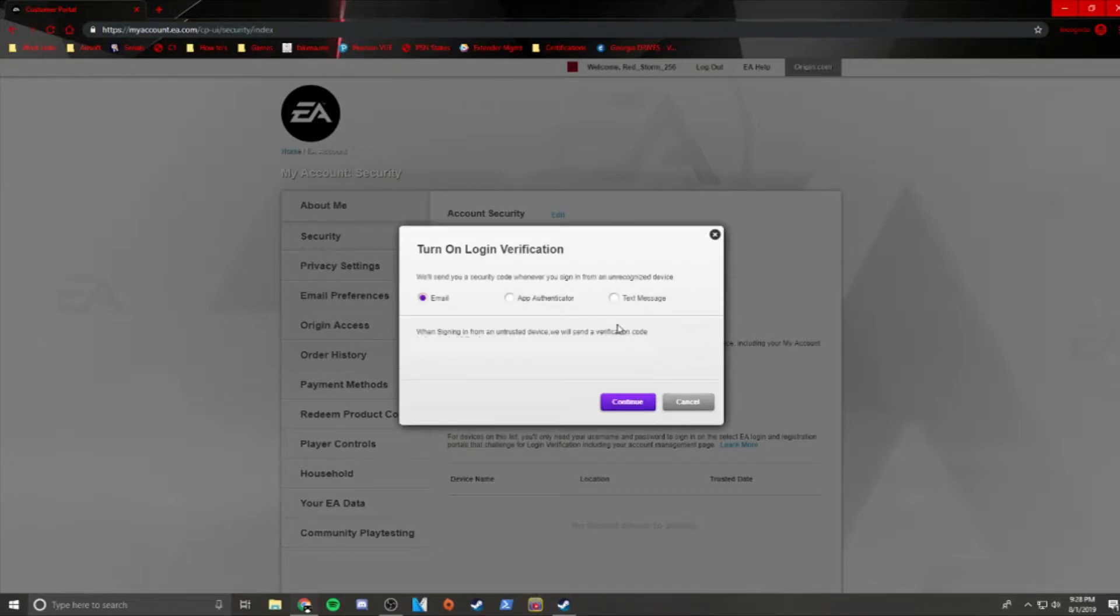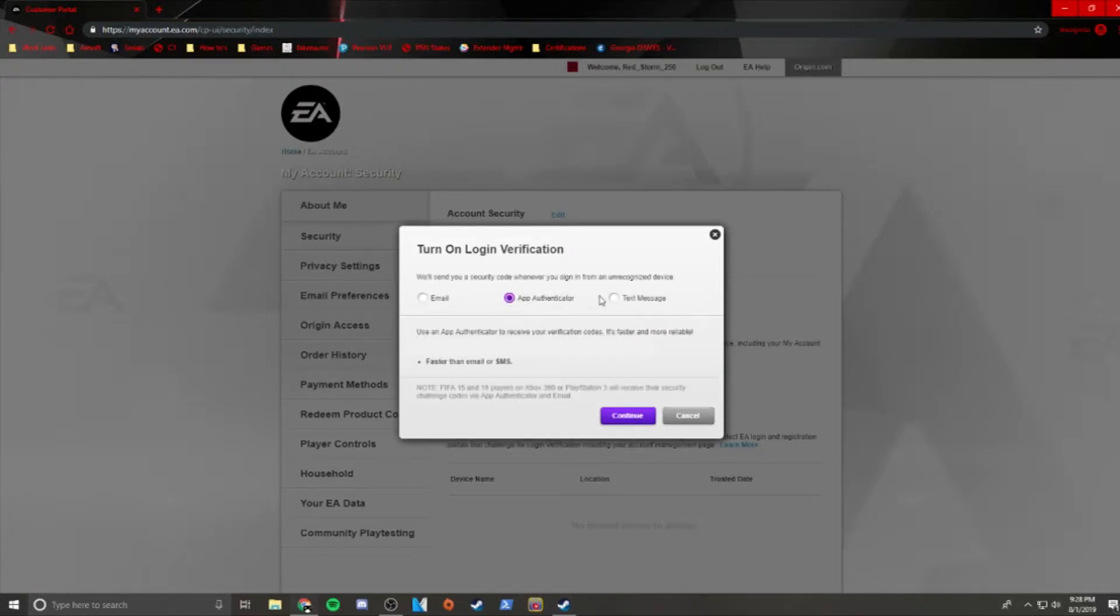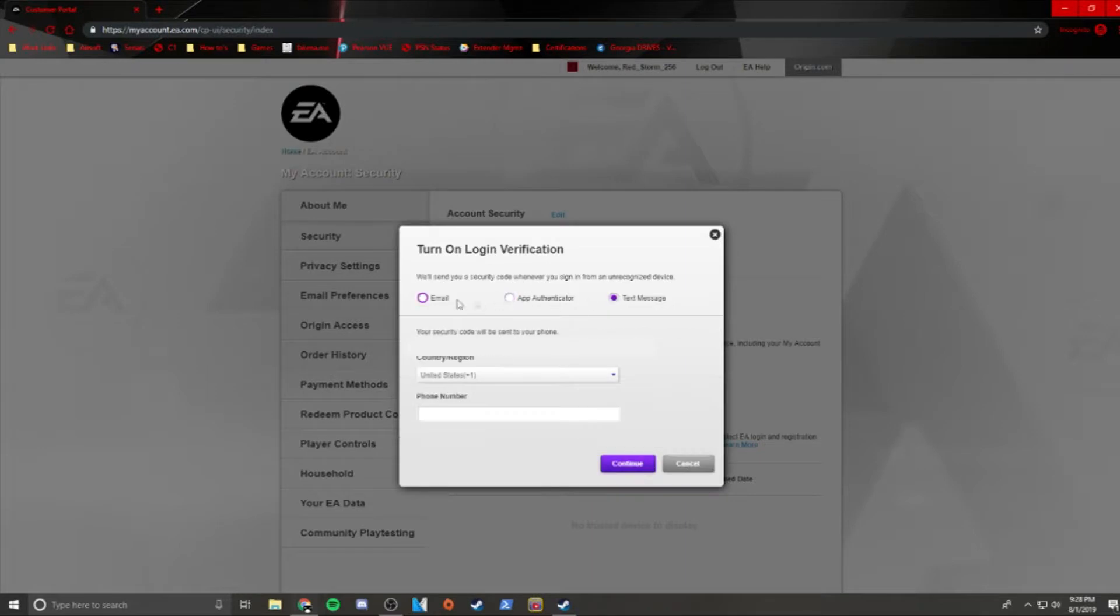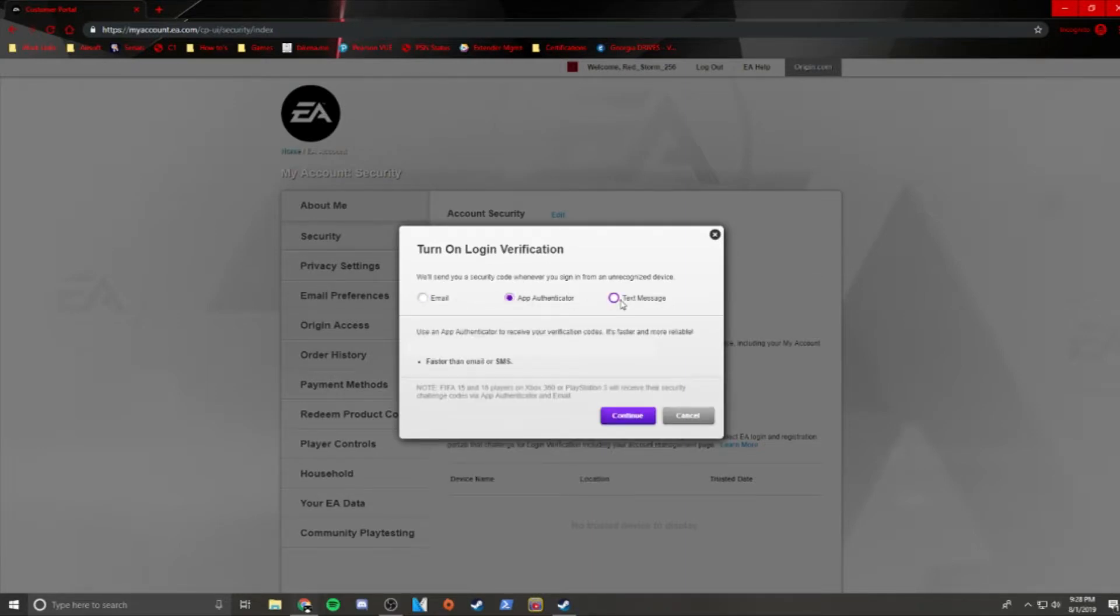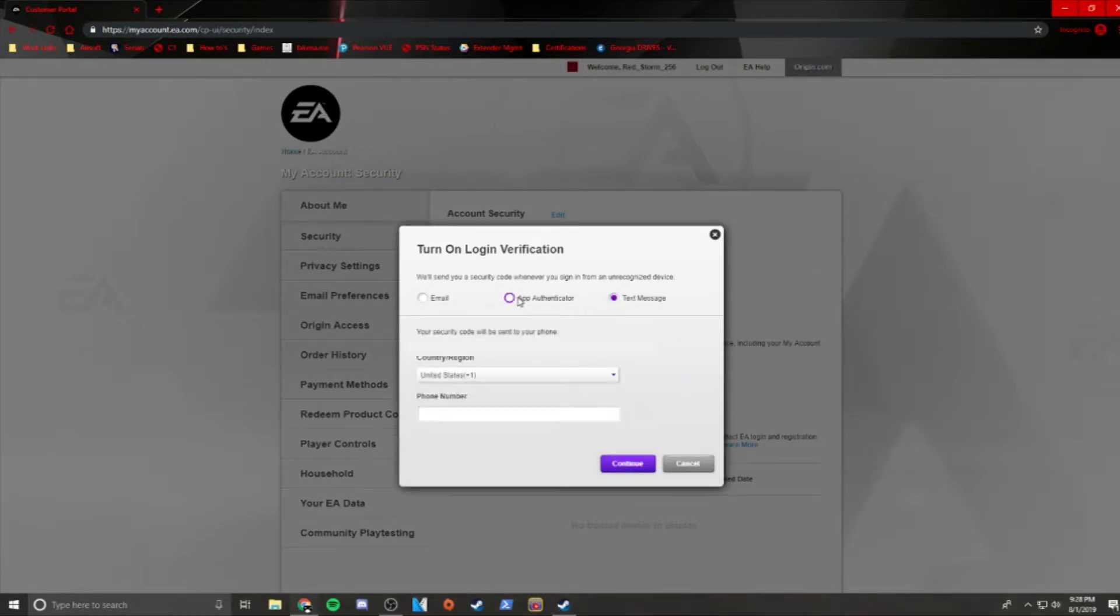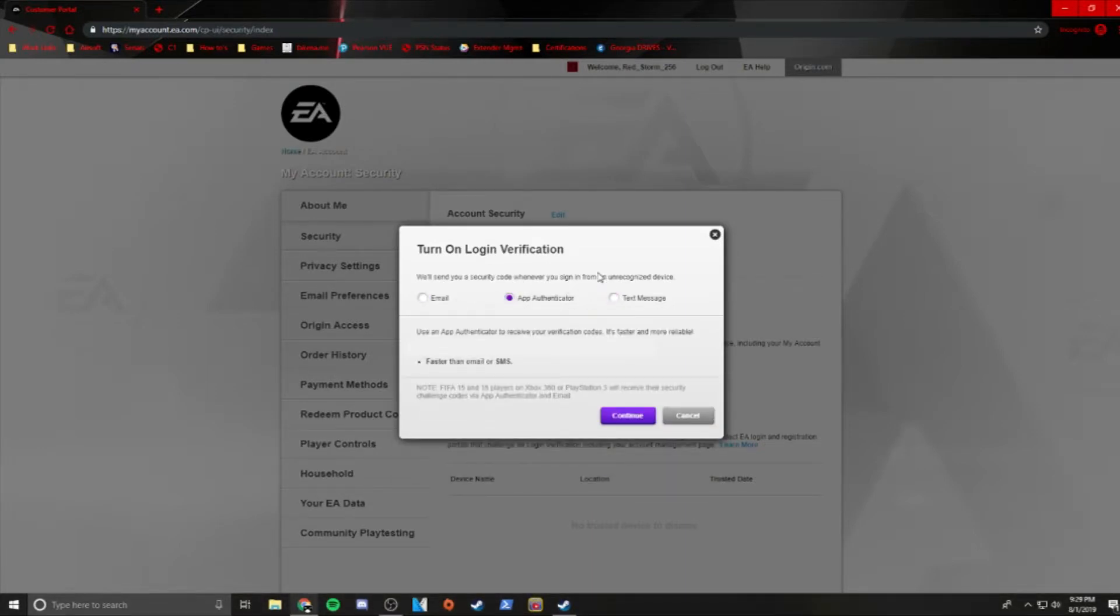Here you can choose the two-factor authentication option you want. In this video, we're just going to go over the app authenticator option since it's the most complicated of the three. The other two options are pretty simple.